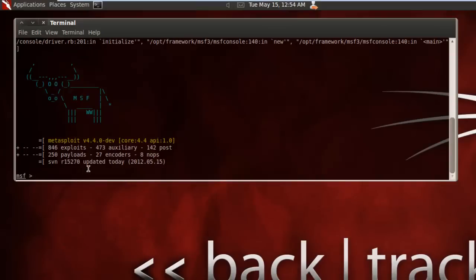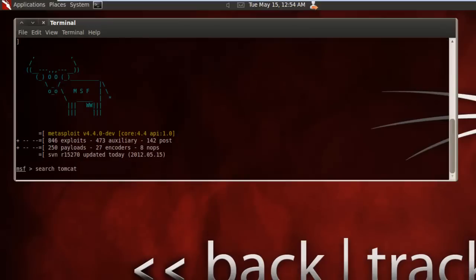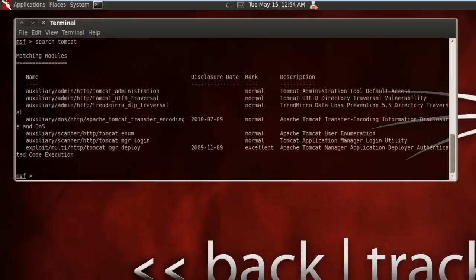We'll be searching for specific modules about Tomcat by typing the following command: search tomcat. And it spits out different types of modules that you are able to use in an exploit.